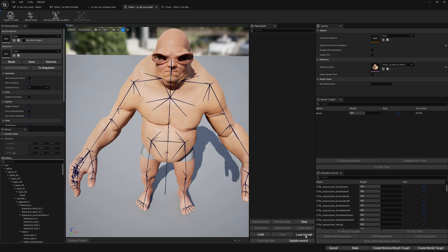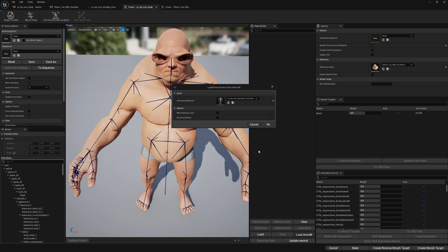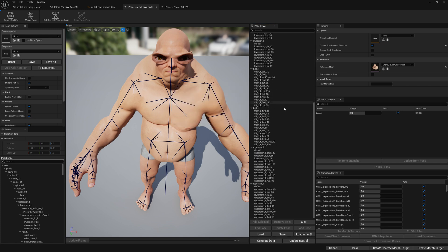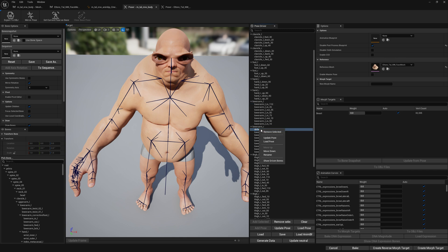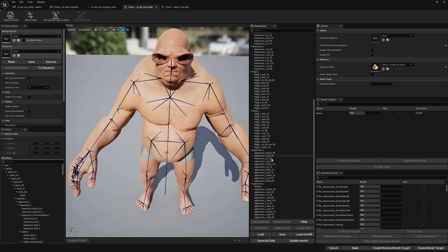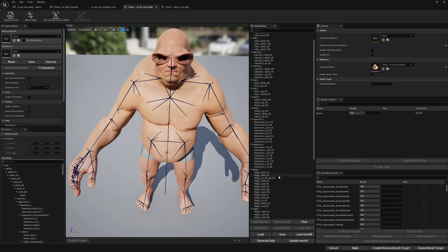We're going to load our post process animation blueprint — I think it's called 'cinematic' — and load it with rotations only. What does this mean? We're going to load every bone but it won't add any translation, only rotation, so we can quickly fix broken poses. The first thing we have to do is search all pose drivers and remove the default pose created due to floating point error — you have to remove it, otherwise when you save you will get an error when you compile.